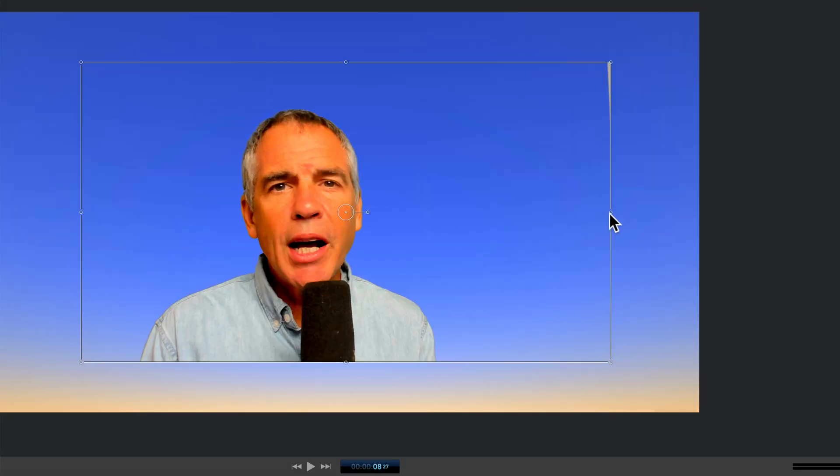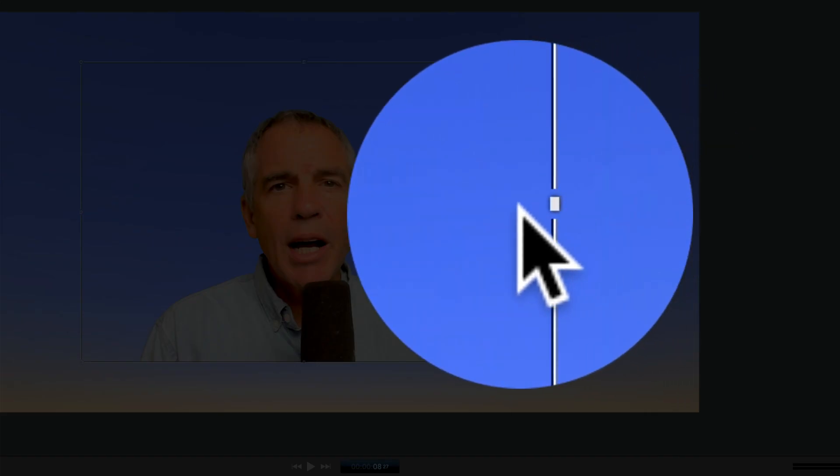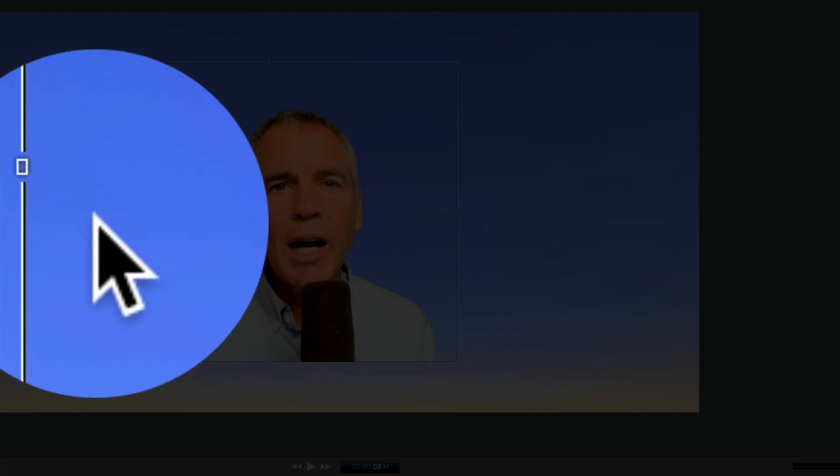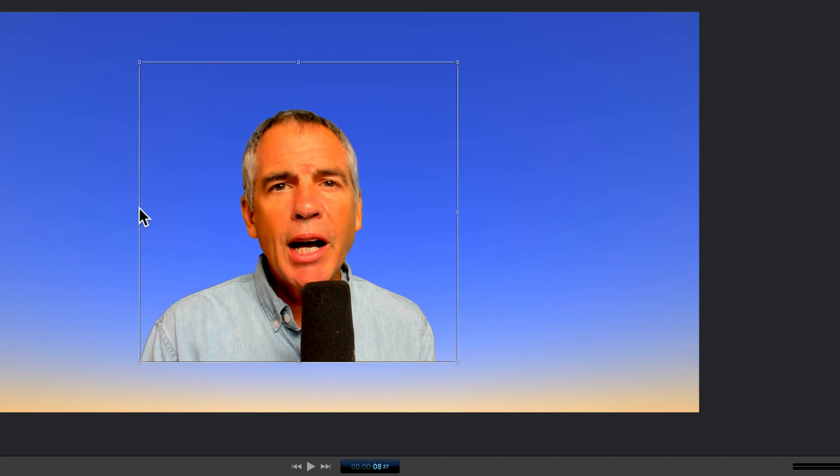To crop in, select the footage till you see the bounding box. Hold the control key, you'll see it go from circle to rectangles. Then just drag in and resize as needed. And that is how you apply the chroma key filter in ScreenFlow 9.